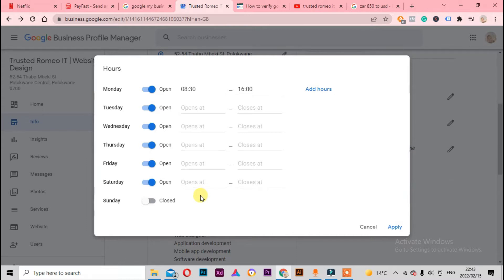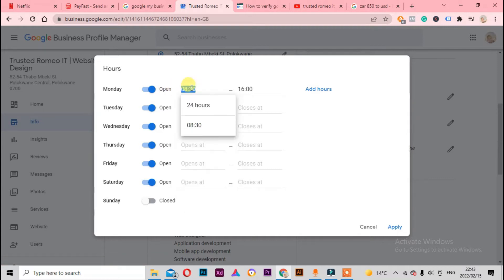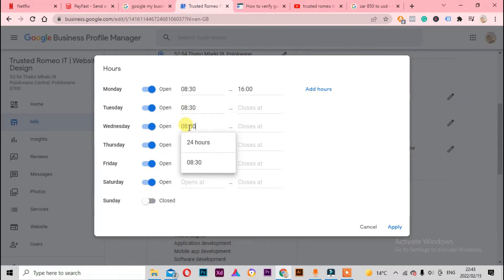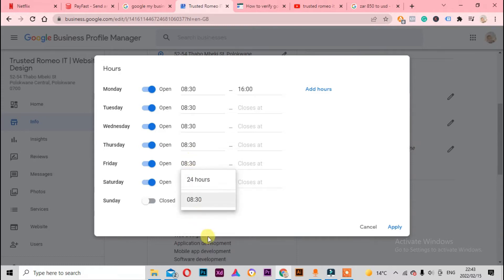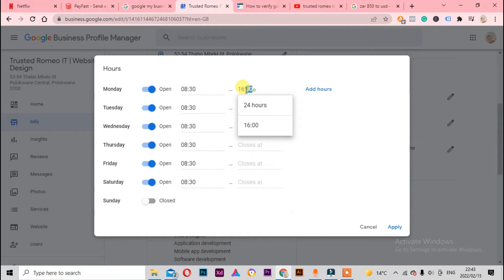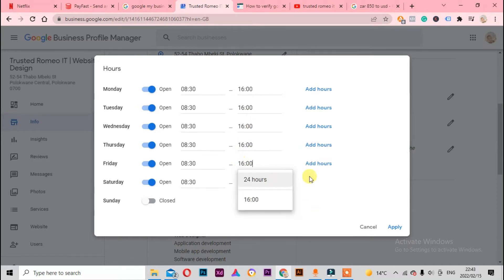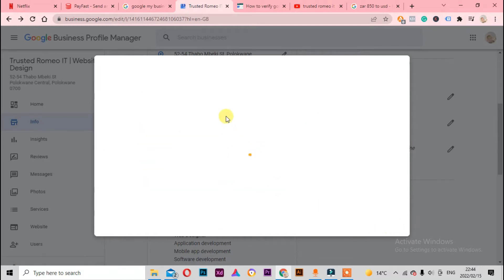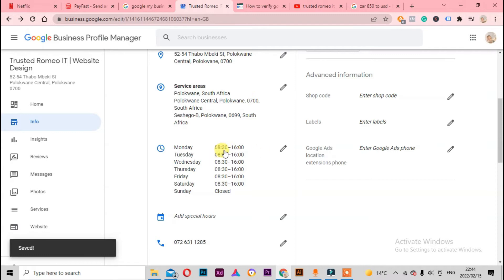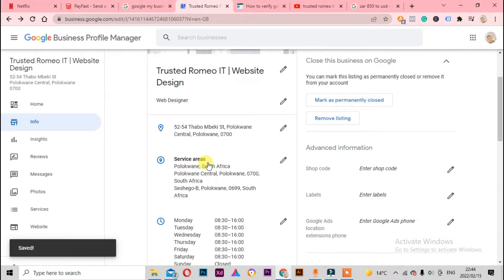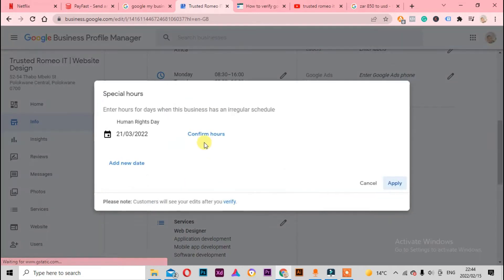Here in South Africa some businesses do open on Saturday, but you need to check your country or province on how it works. I'll copy 8:30 across the days and then apply. That's what I prefer. And then 'Add Special Hours' - I'll skip that for now.